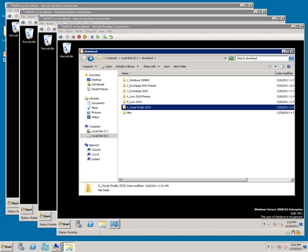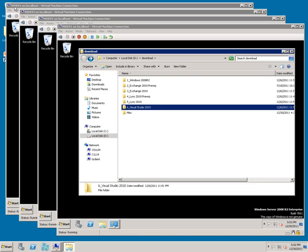I have vServe3, which is our Lync front-end server, which is available at 10.0.1.203. And I have vServe4, which is our Lync access edge server, and I have that at 10.0.1.204.